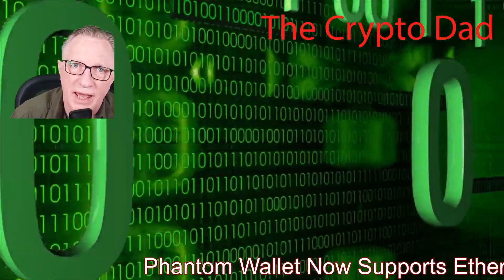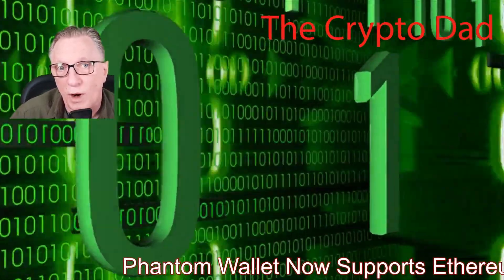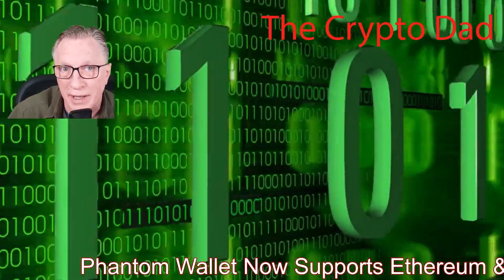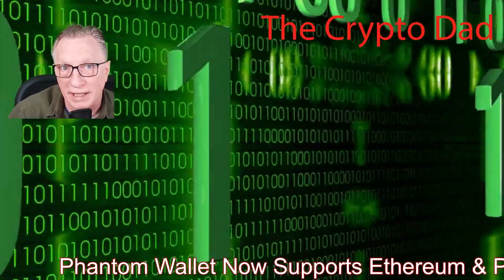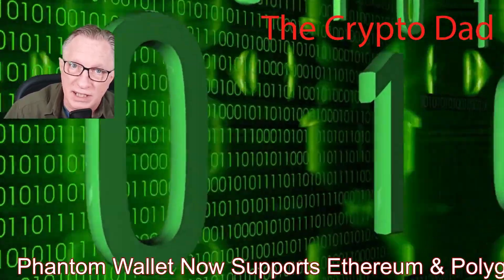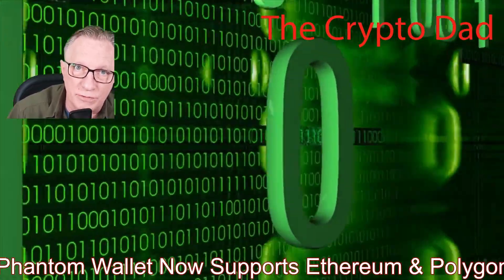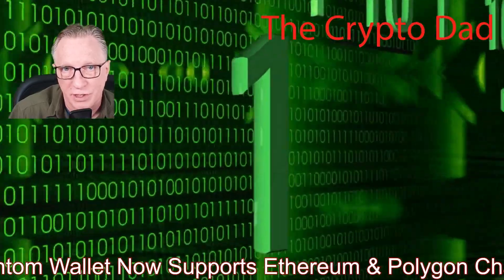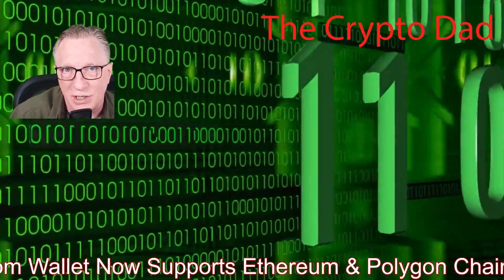Hey guys, Crypto Dad here again, and Phantom Wallet now supports Ethereum and Polygon chains. So I'm going to test out these new features in their beta version. So let's get started.